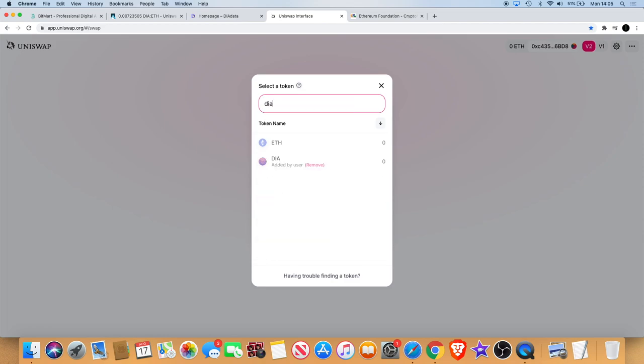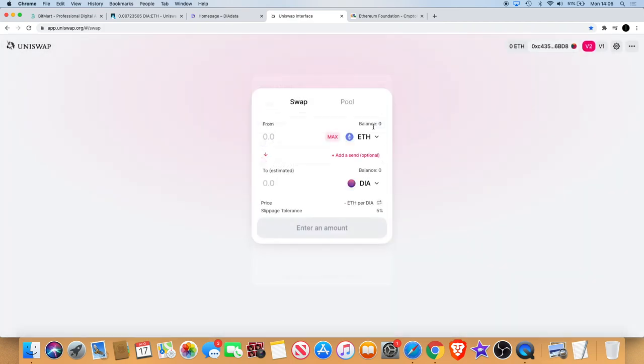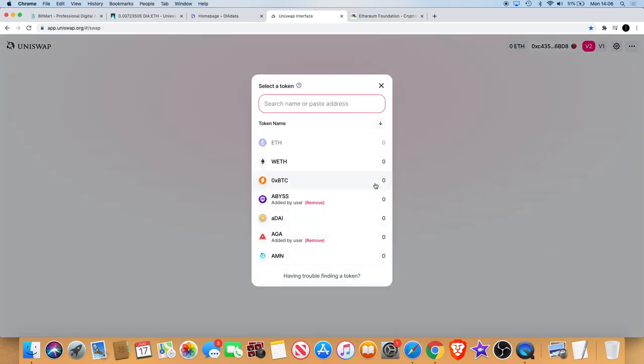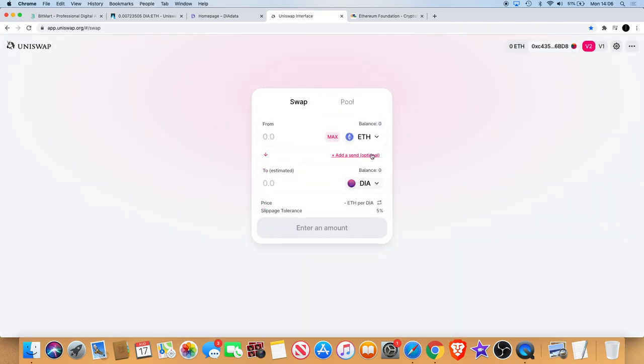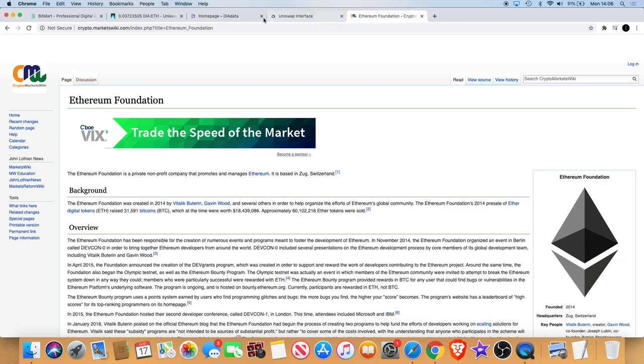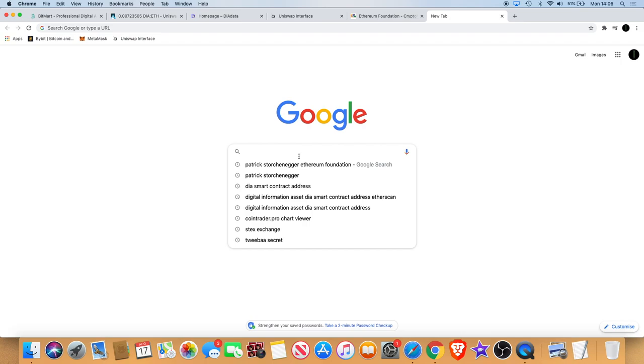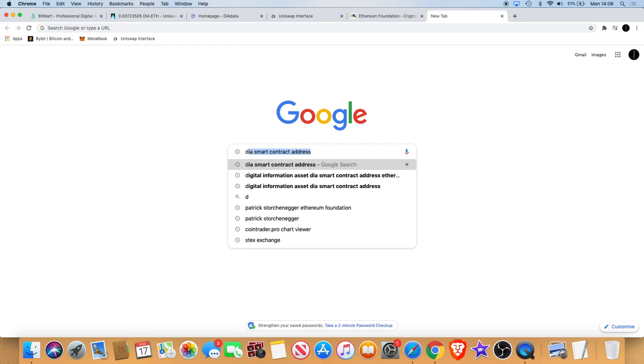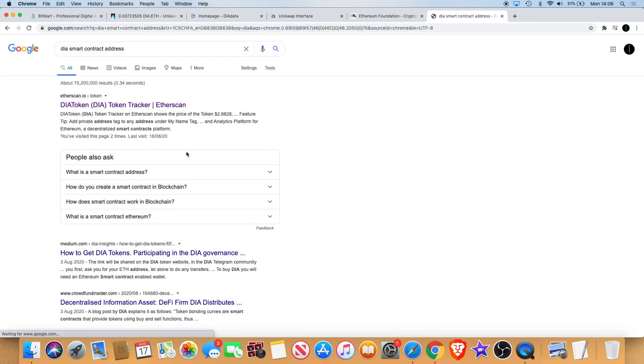Let's just remove it to start with. It's not allowing me to remove it at the moment. I can't remove it but I'll just show you how to buy it anyway. What you would be looking at doing is you would go into Google and we would just basically type in DIA smart contract address.